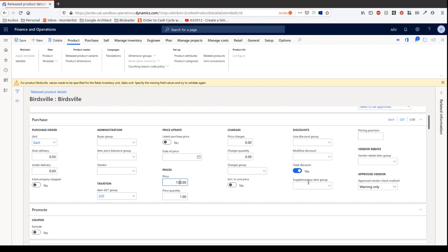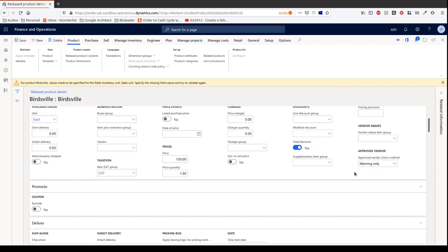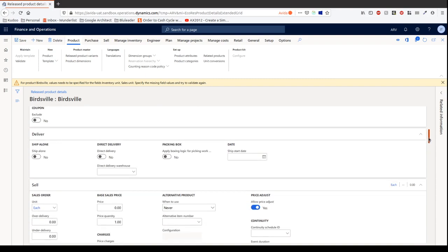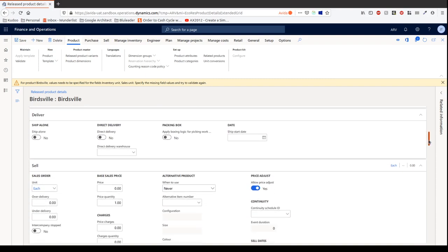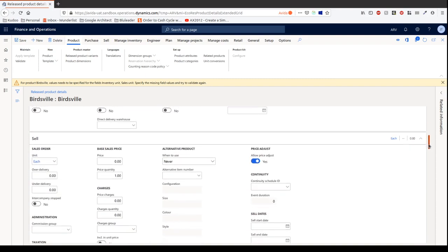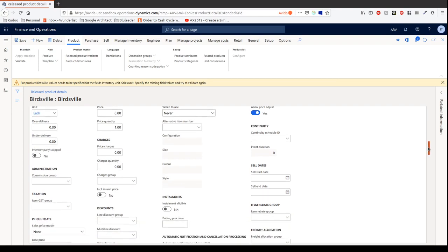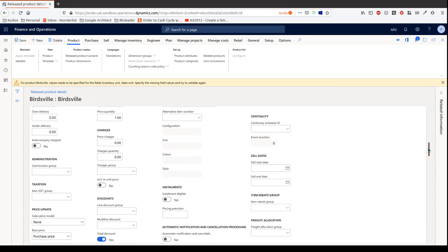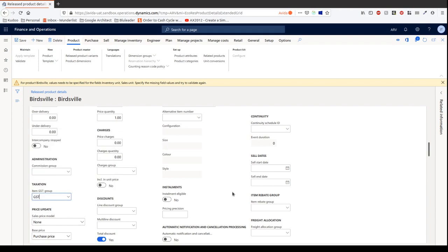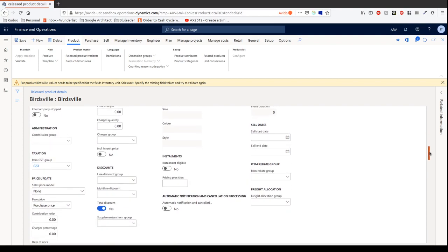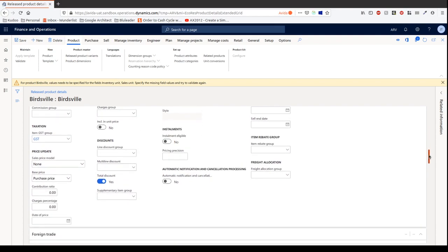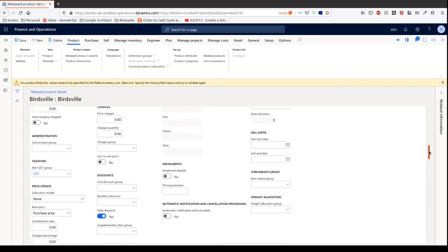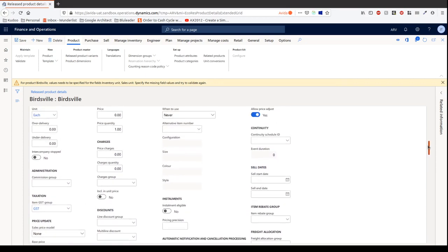Okay, so if you have must purchase it from approved vendor, what happens when people try to purchase it from someone else? We can choose warning, no check, or not allowed. Okay, and then deliver, we're not going to go to deliver, it's for the stage sales order. We've got a unit of each. Okay, we've also got a commission group if sales people earn commission on the selling of that item. Item GST group again, I'm going to choose GST because we're in Australia. Okay, let's not go too detailed in there.